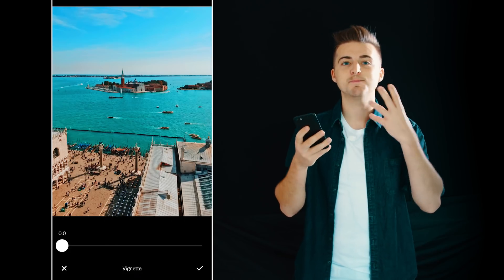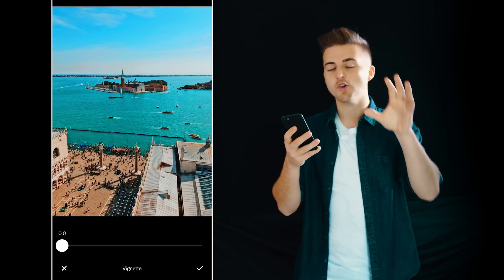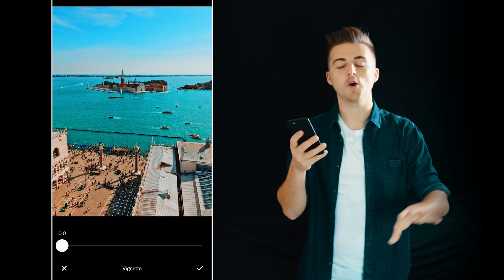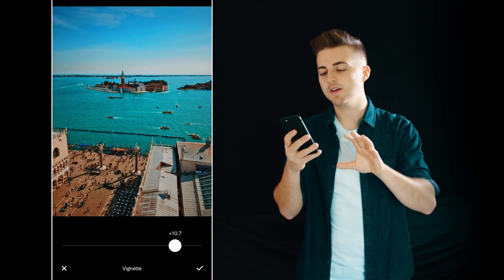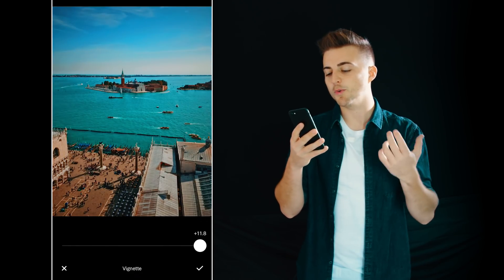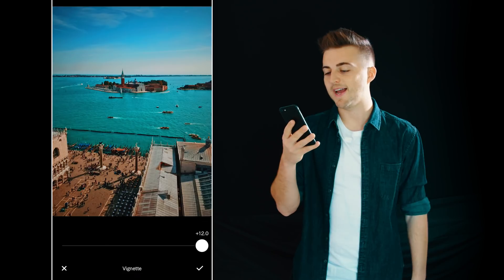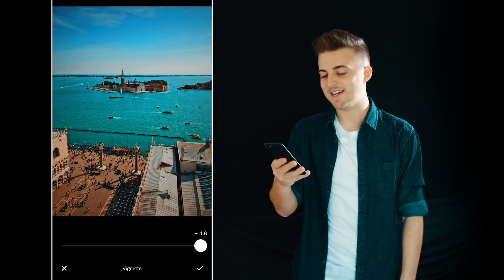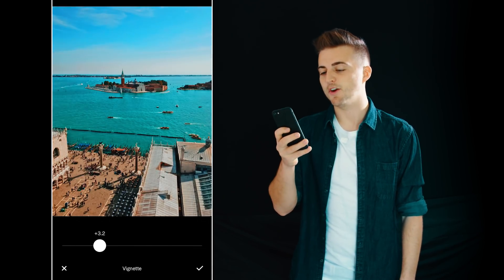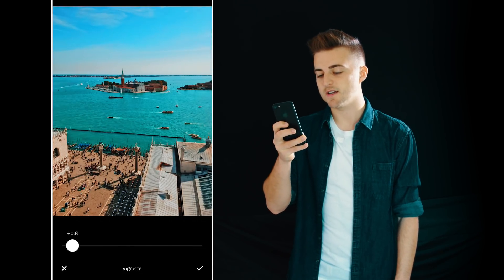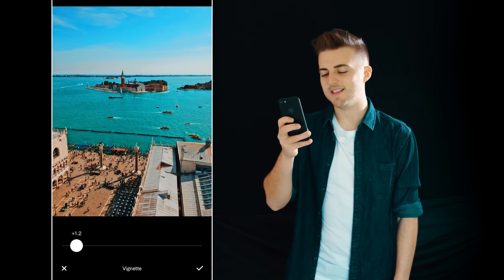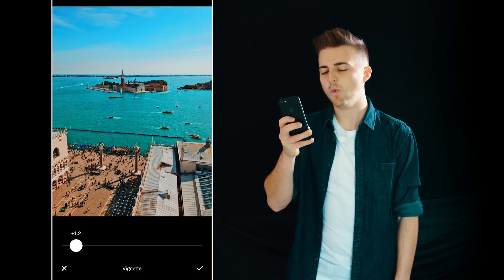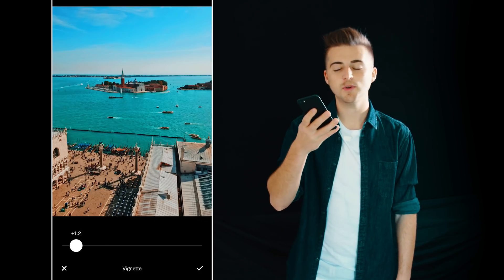Next up is the vignette and this is basically going to add a soft border around the whole of the image. Pull this all the way up to 12 and you can see this looks really insane, so be very gentle with this — I'm just going to use 1.2.